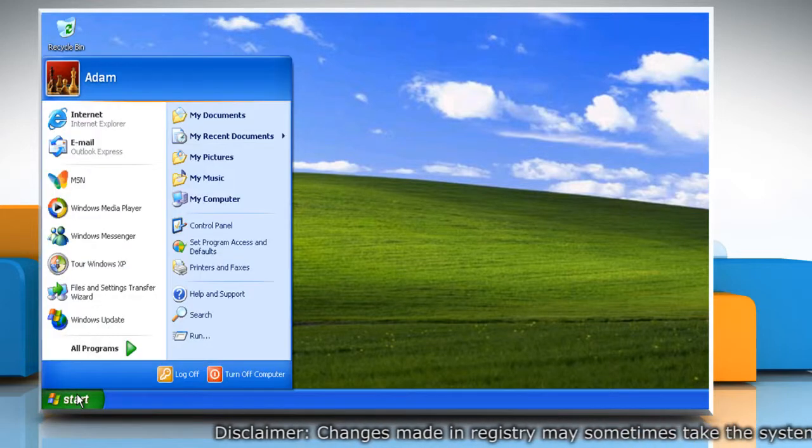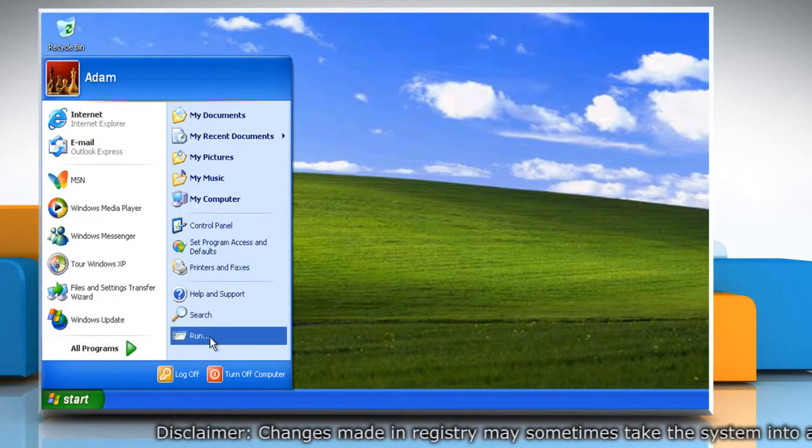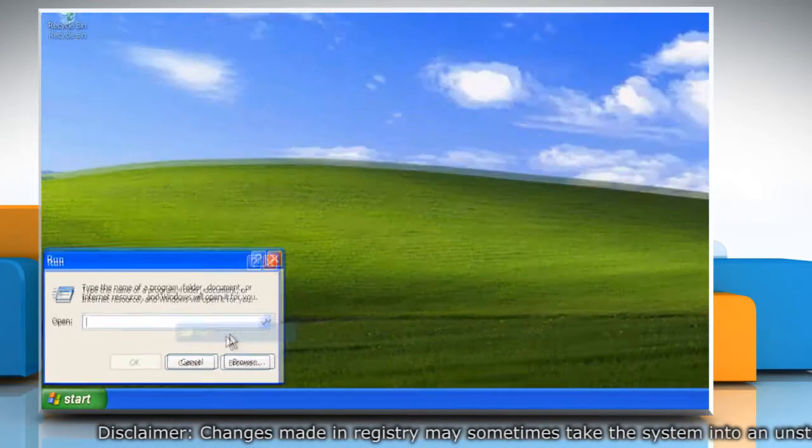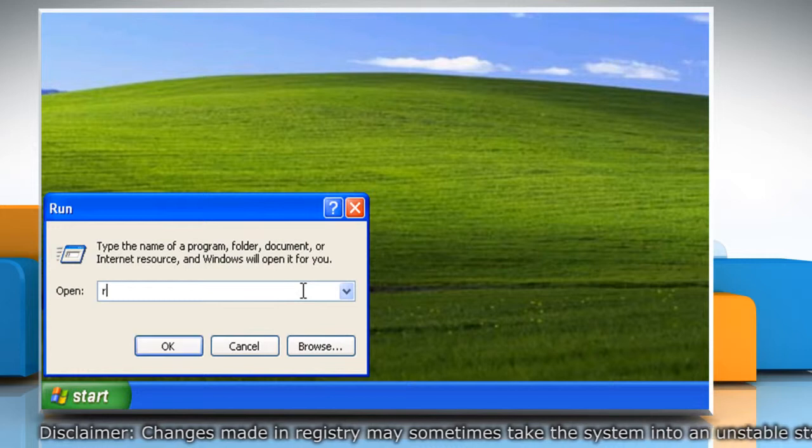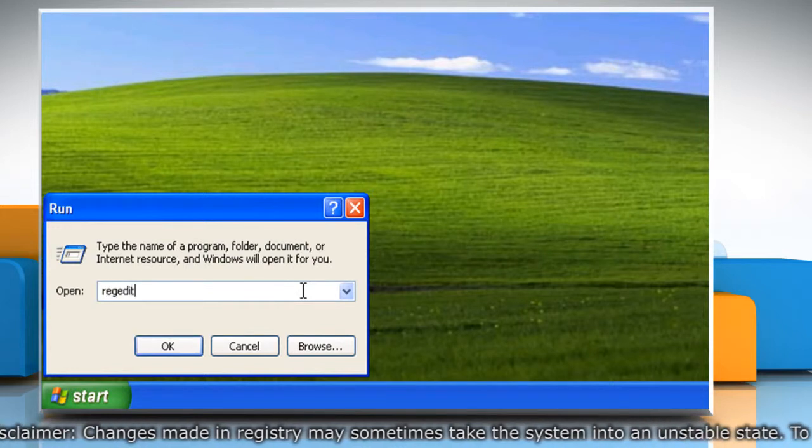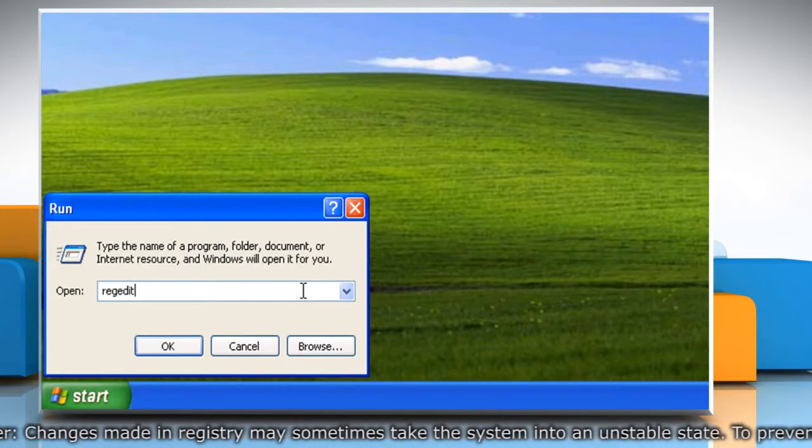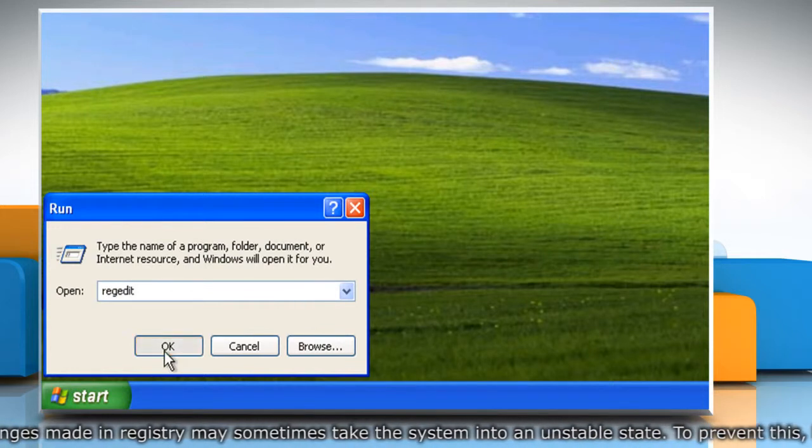Click on Start and then click on Run. Type RegEdit in the Run box and then click on OK.